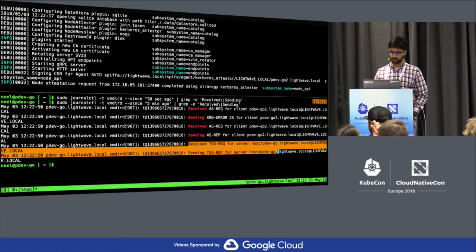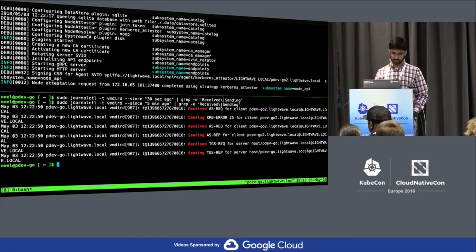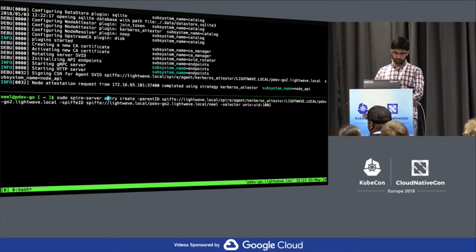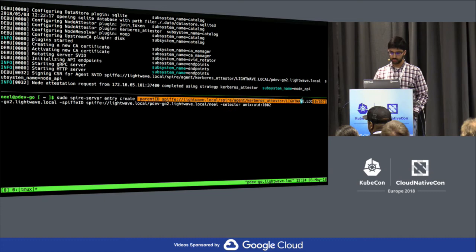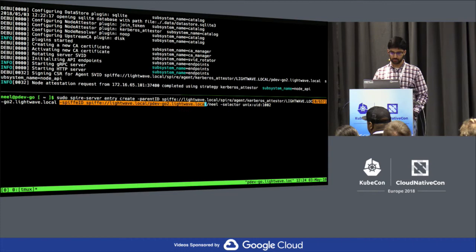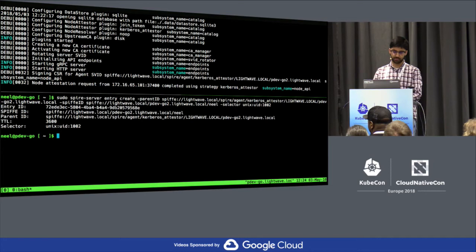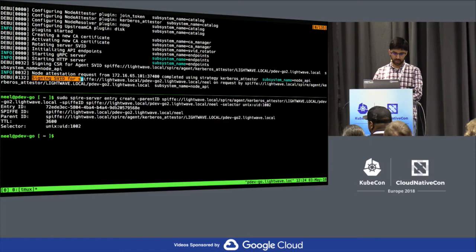Once this node has attested itself, we can register a workload for that host from the server. We're saying that on this particular host — the agent we just attested through Kerberos — we want to register a workload for a user named 'Neil', with the selector being a Unix UID matching that user on the other host. Once created, we can see in the server that we signed an SVID for that workload. Going back to the agent, we can see we actually received the SVID for that workload.